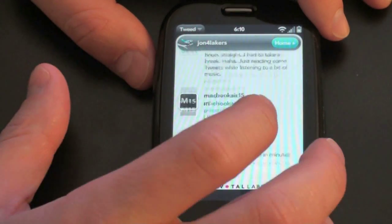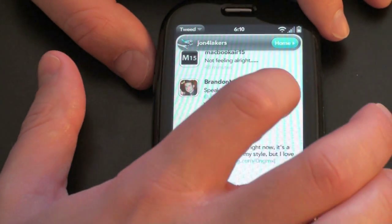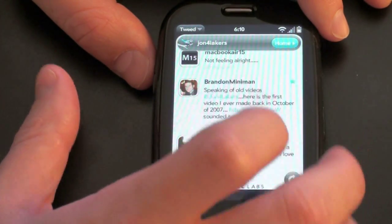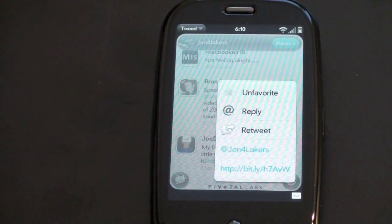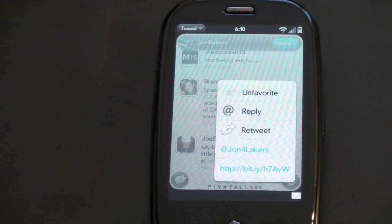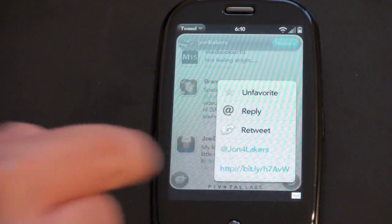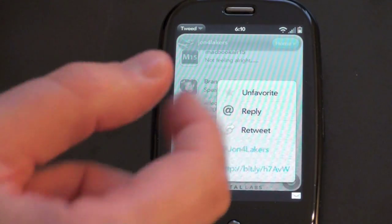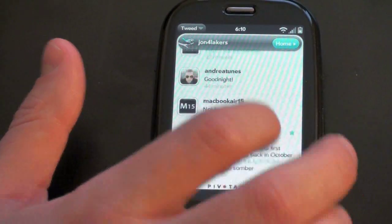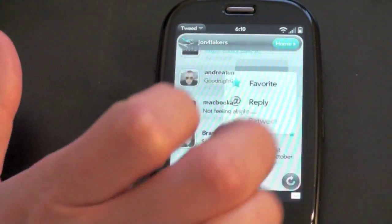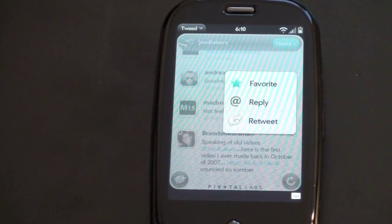Now let's say there's a tweet that you want to open. Here's one from Brandon Miniman, so we click it. You can choose to favorite it — I just did. You can at reply, you can retweet, or since my name was in it, it pulls up the at reply so you can send a message to that person, or it'll open up a web browser because there was a link in that tweet as well. If you go to one that wasn't a retweet and there's just a straight message, like here's one from Andrea Tunes, you get a smaller message — you can favorite, at reply, or just simply retweet.